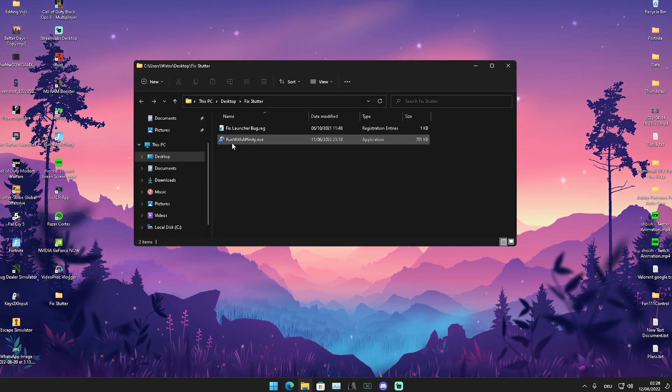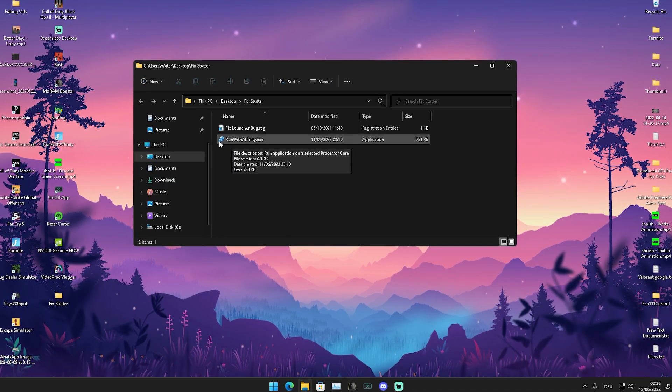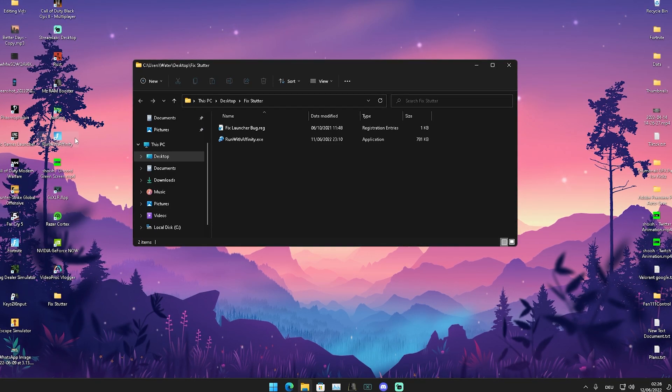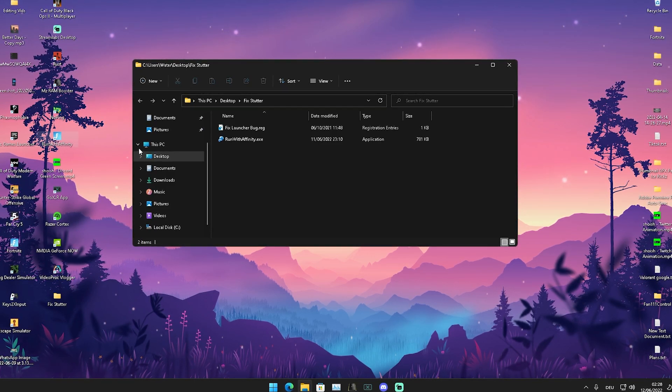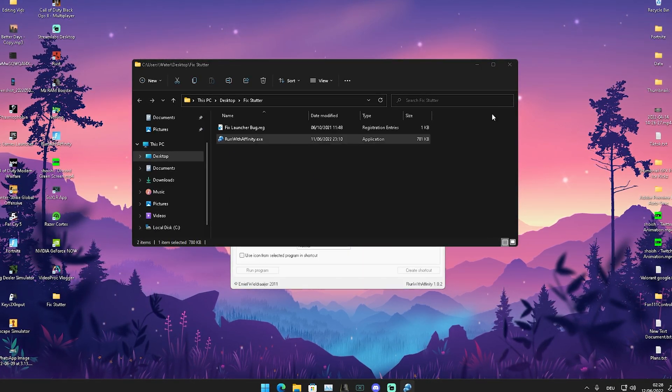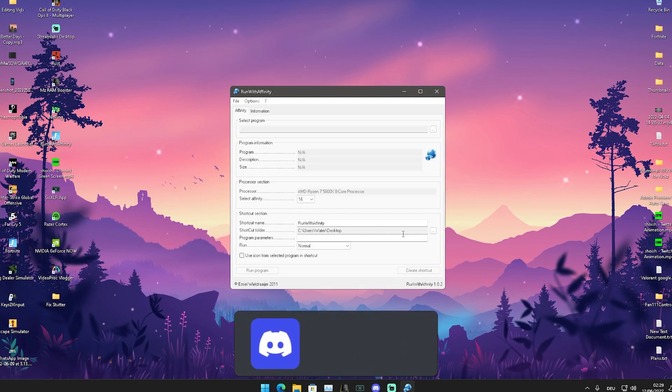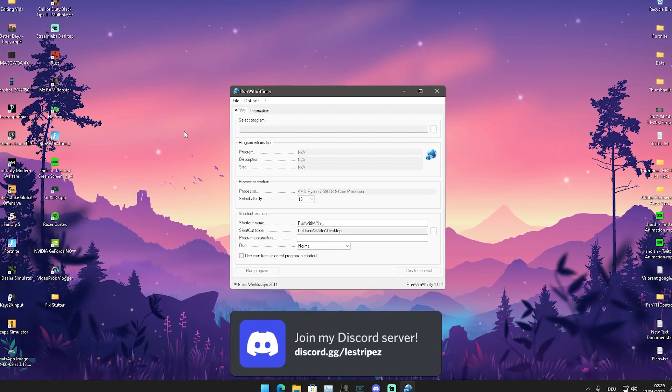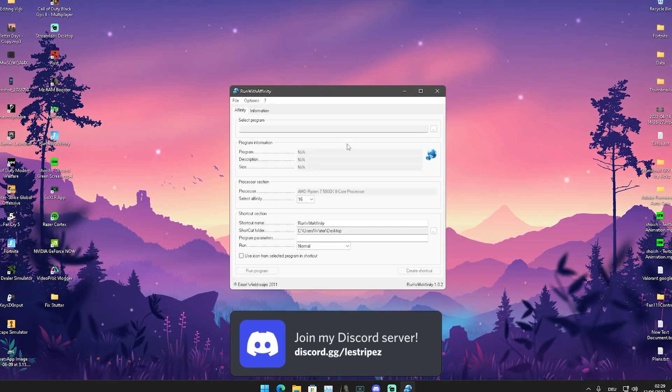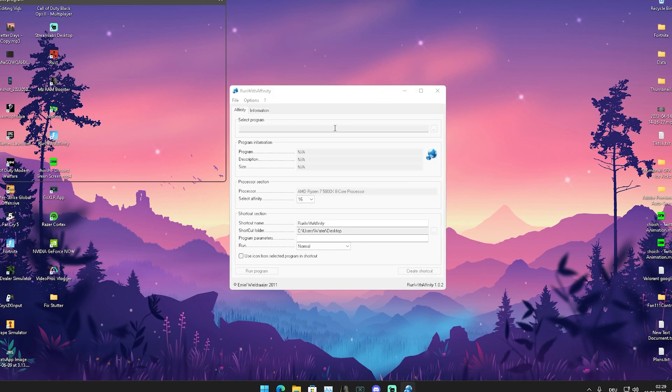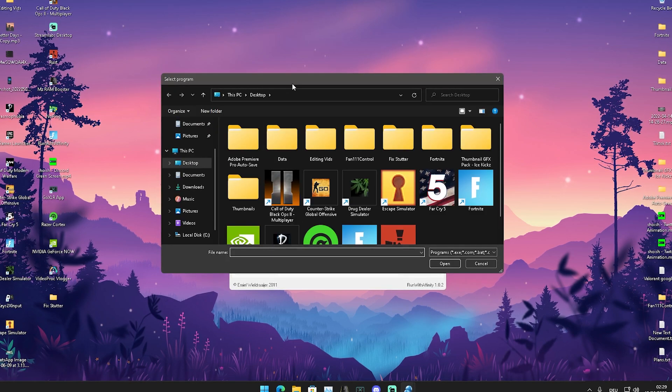In there now we should have two specific things. In the first place we're going to take a look at run with affinity because this is already something which I've been using for a super long time. We're going to click onto the .exe and now you can see that we have this new program opened in which we can now select our Fortnite.